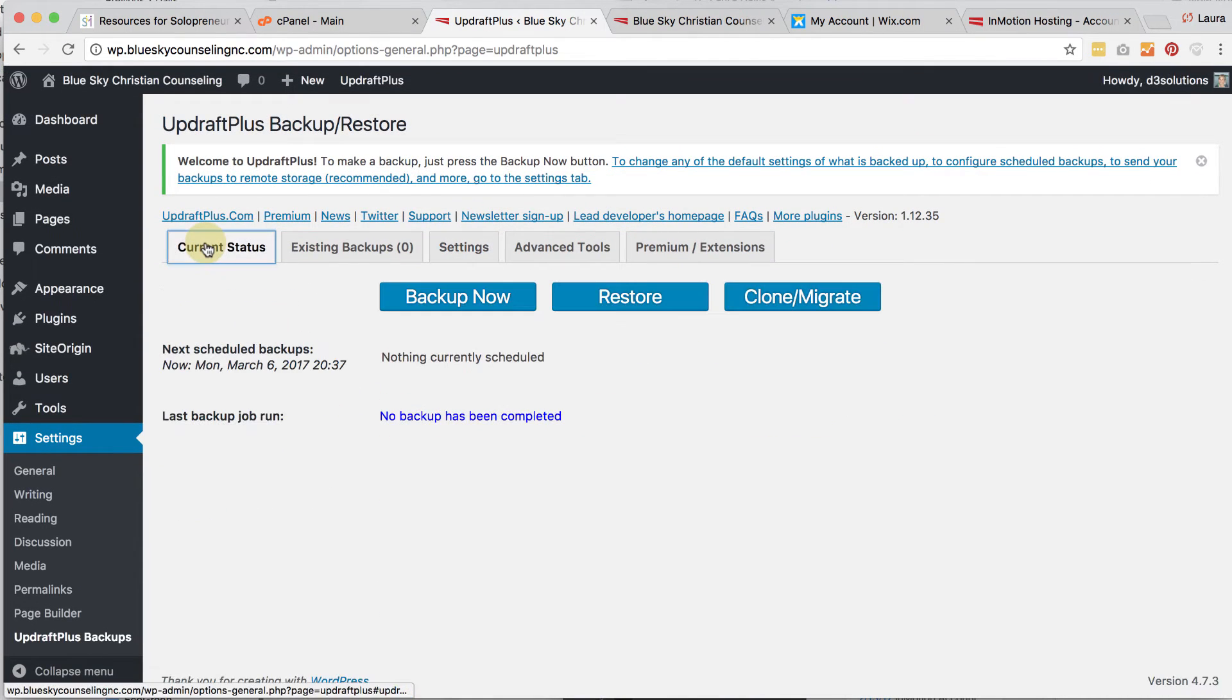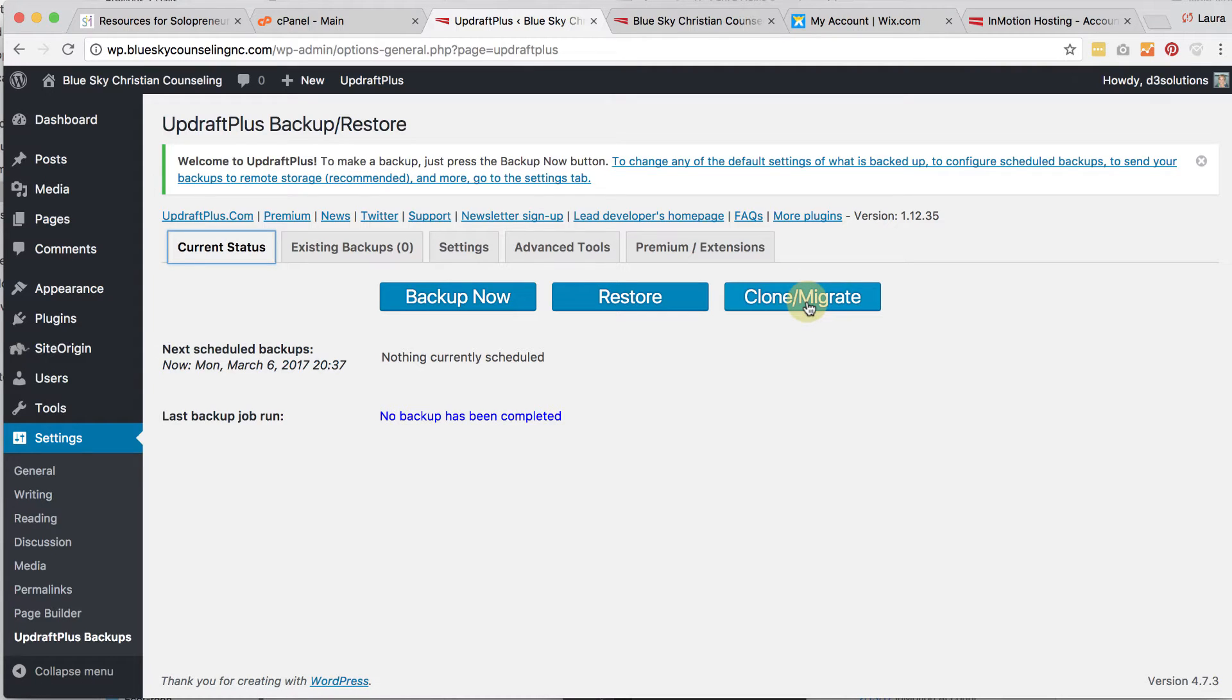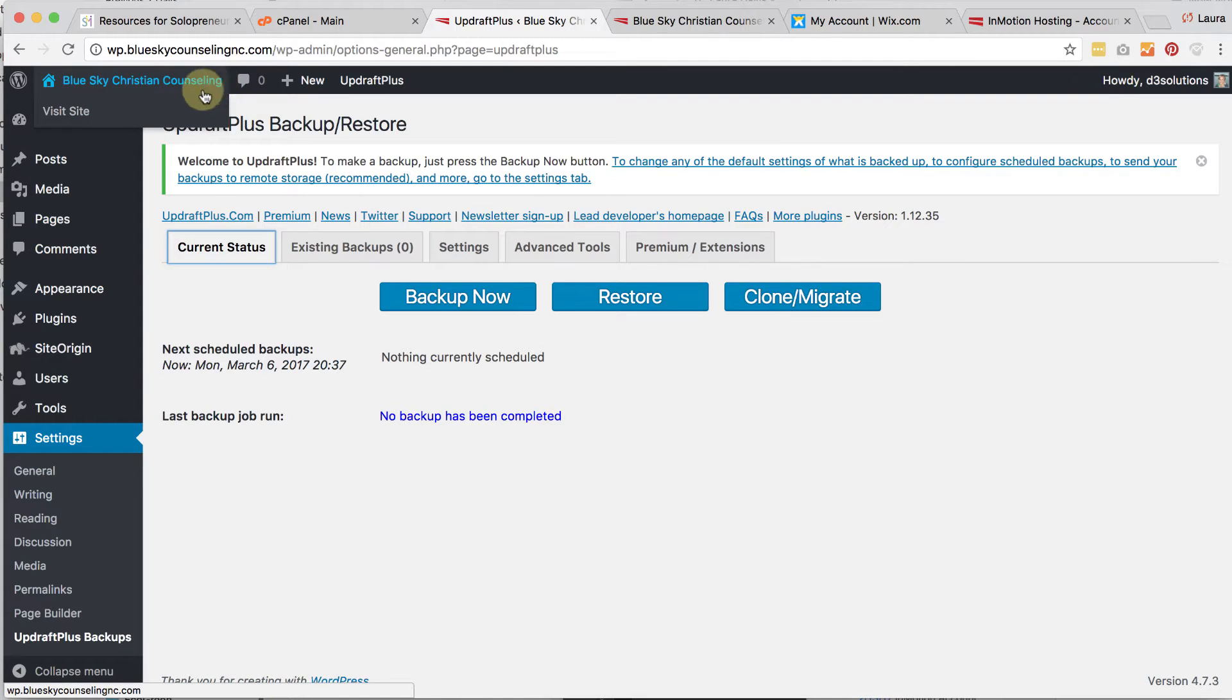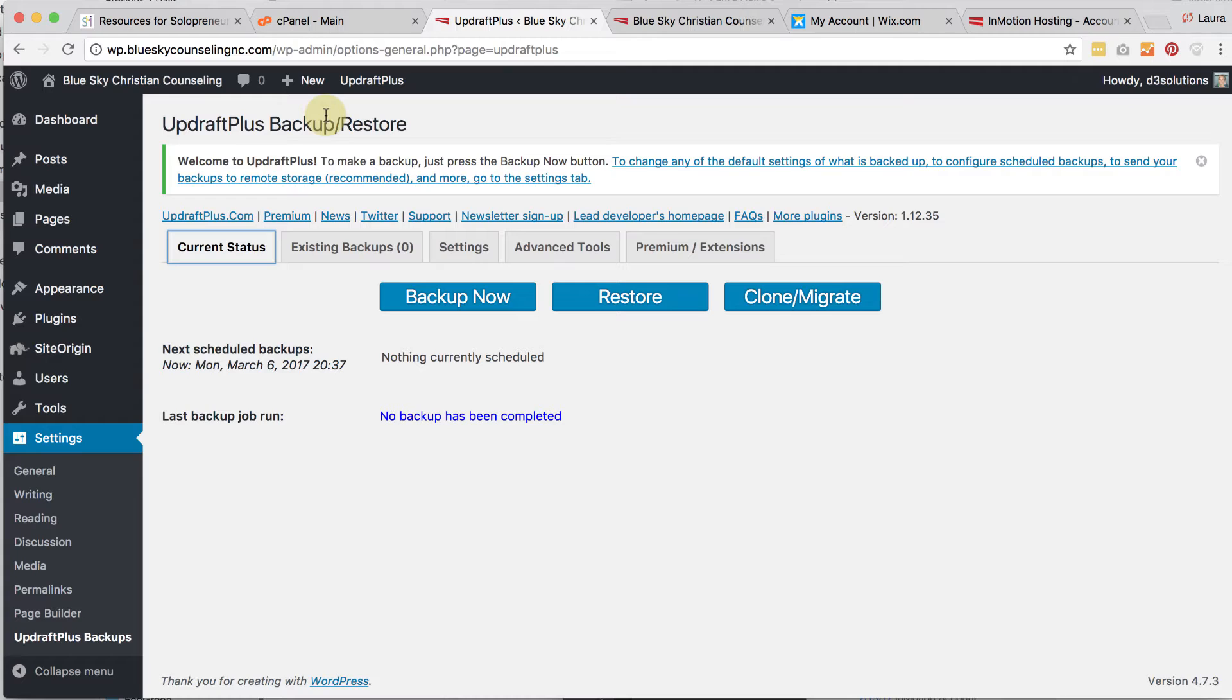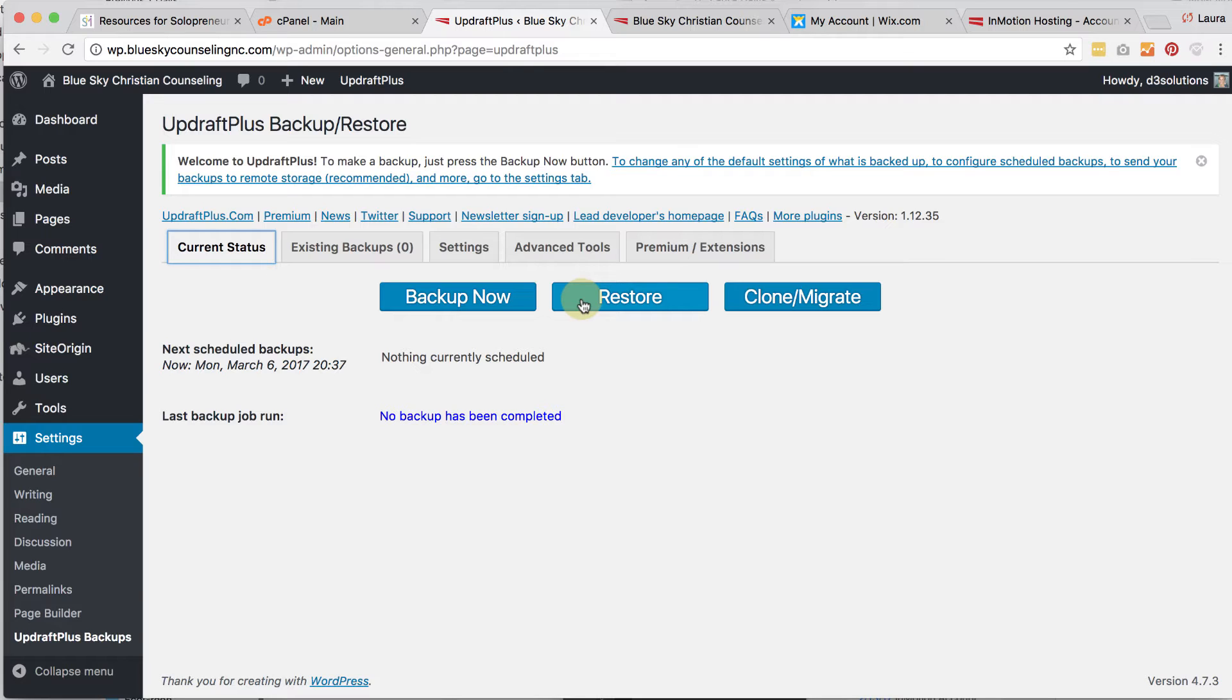You just would want to make sure that you connect your Dropbox account or your Google drive account and UpdraftPlus has excellent documentation on how to do all that. And then you want to make sure you choose what you include in the backups. All the default stuff is usually pretty good. And if you want to receive an email when they're done, then you'll click save changes and then that will run weekly. Also you could do a backup now just to make sure you have a fresh copy. It's really important that you keep a backup of your site. No one is going to keep a backup for you. It's your responsibility to do that.